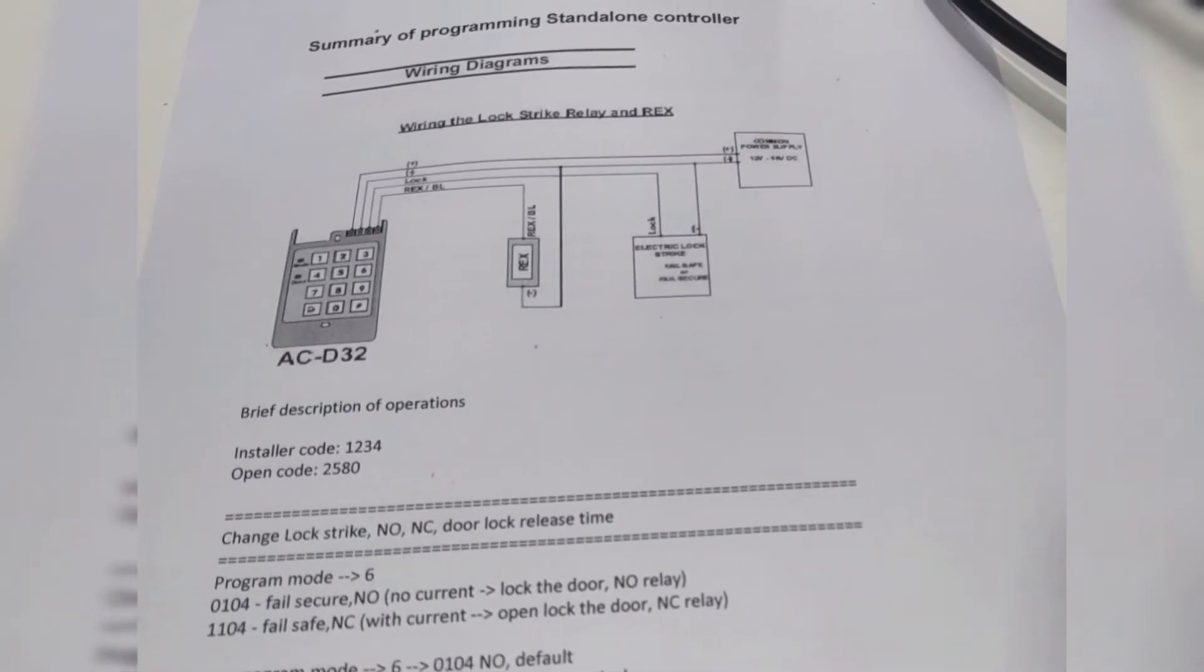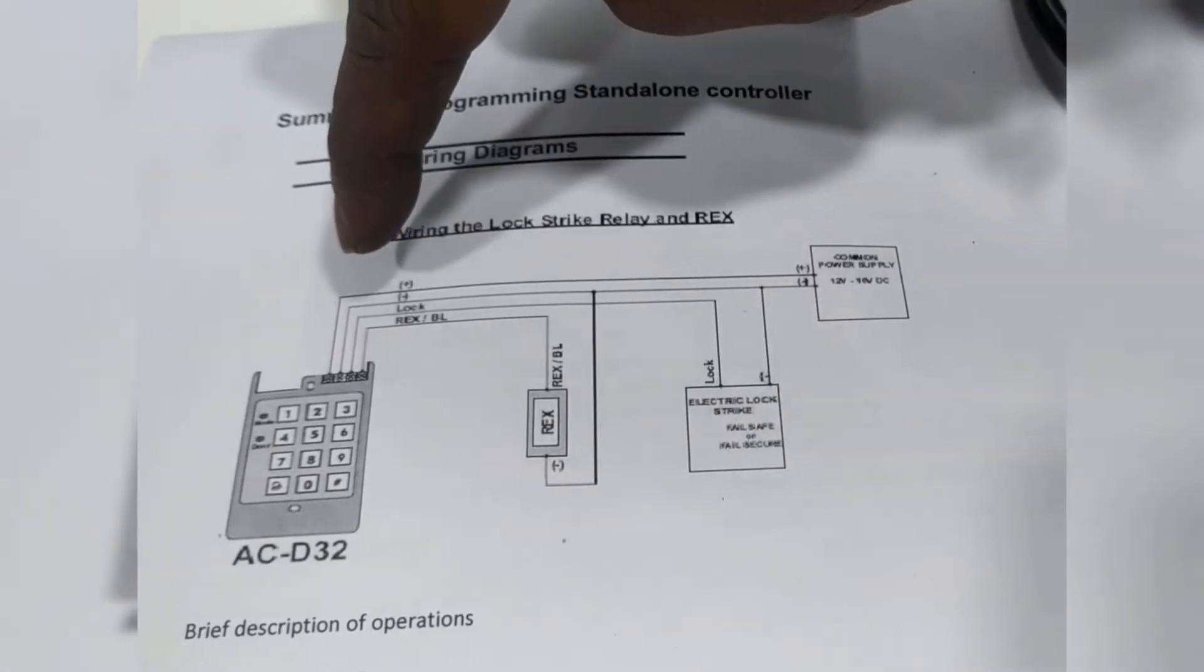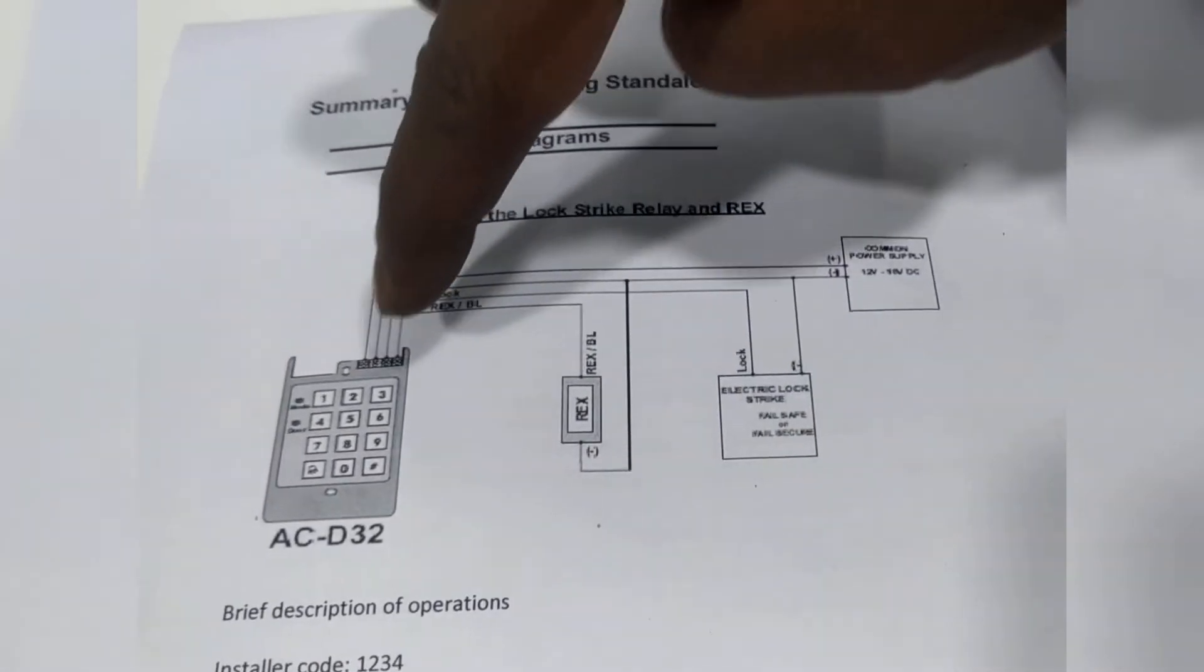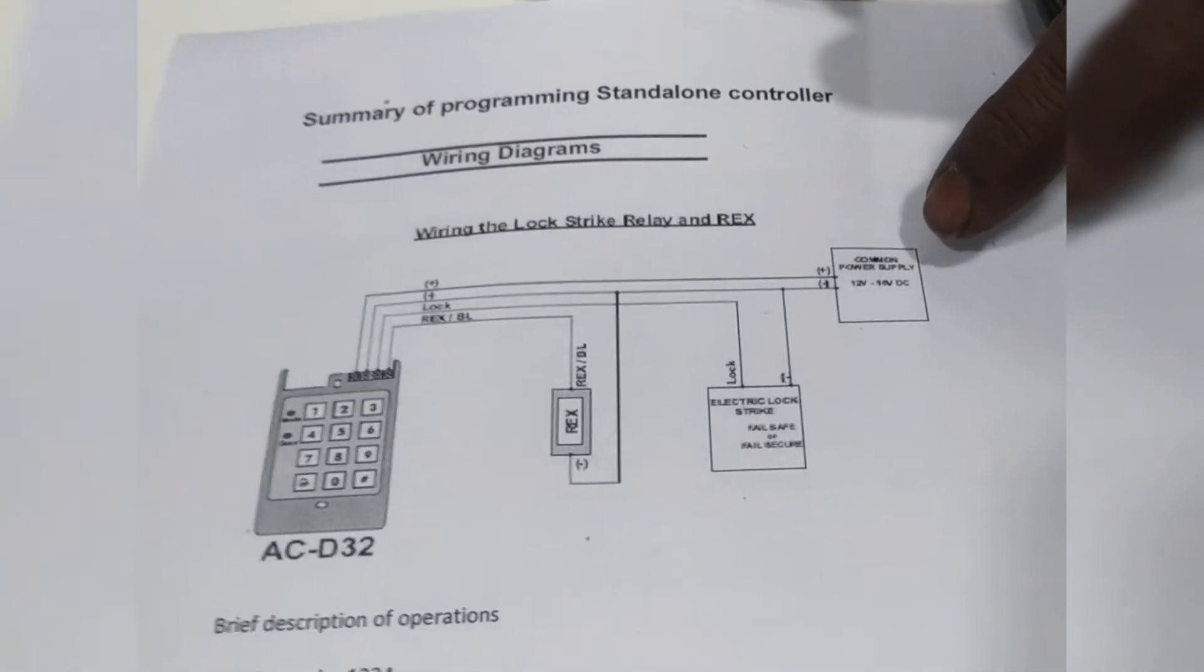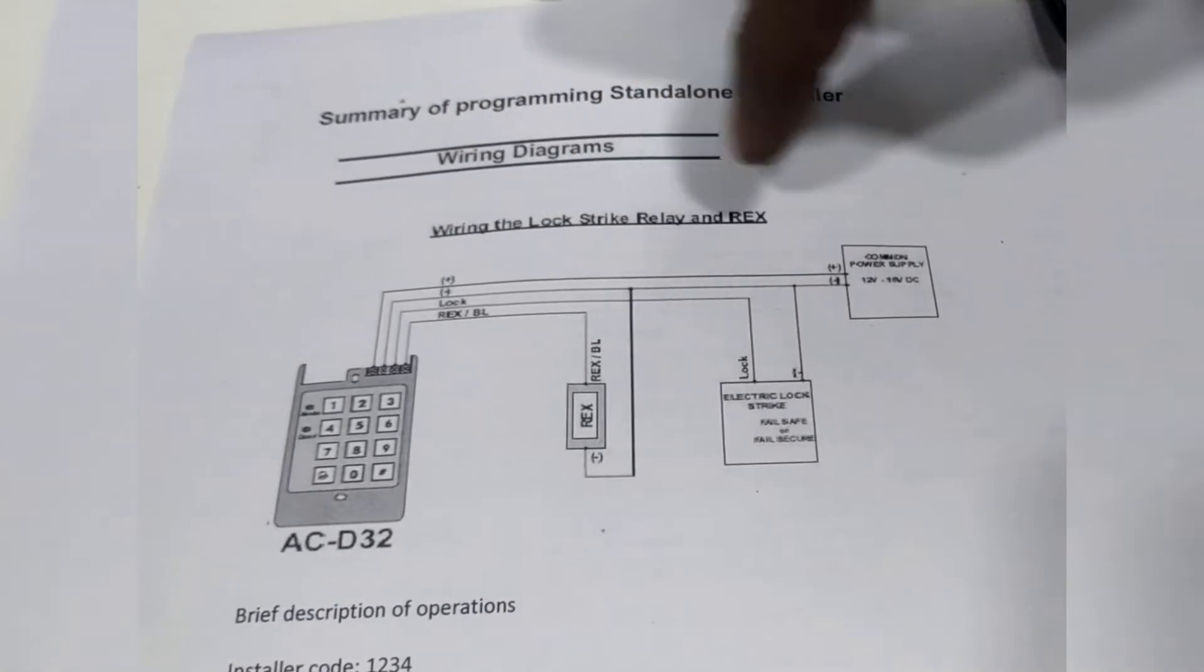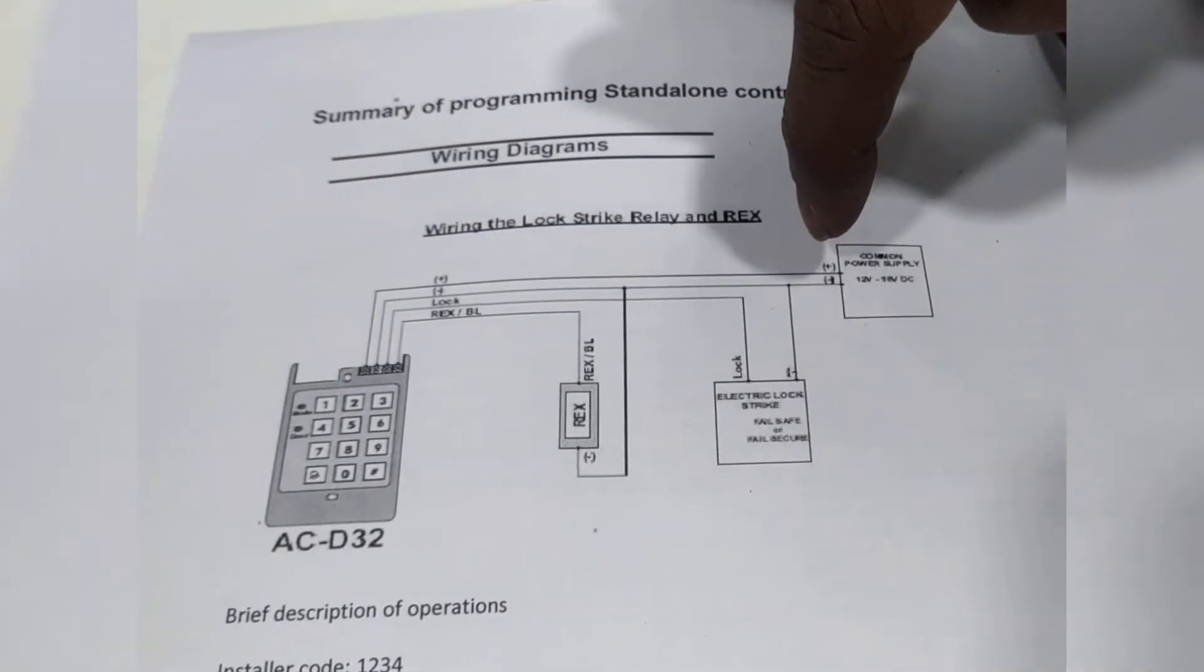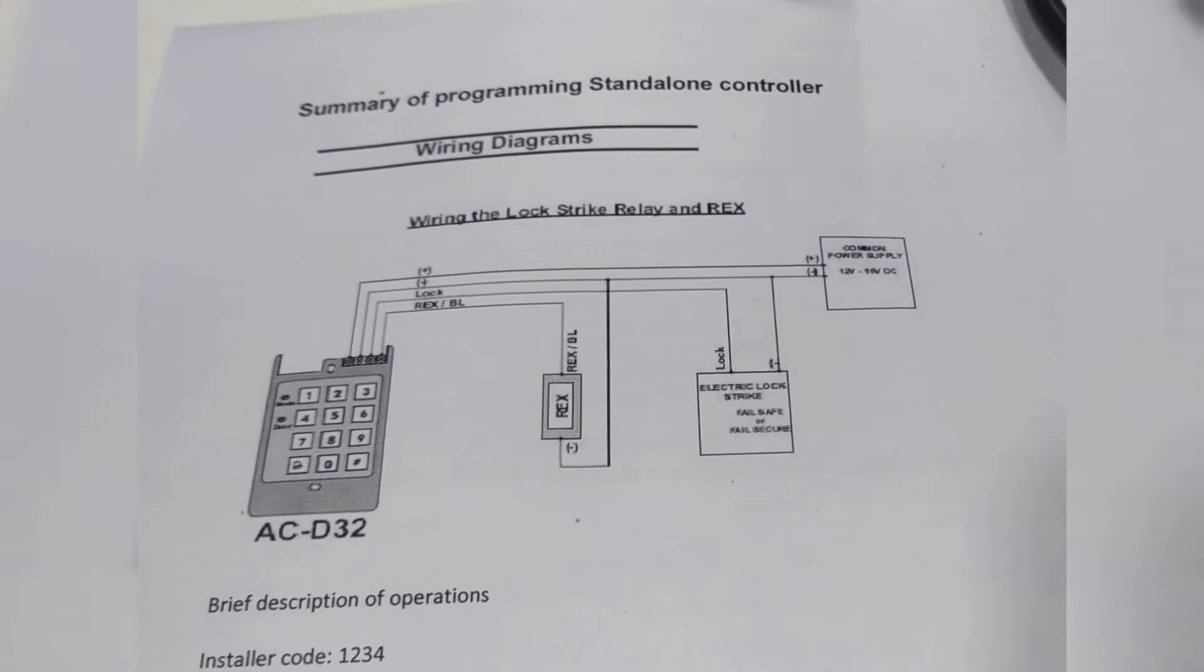This is the ACD32 controller and we can connect push button switch as well as EM lock. We have to provide the 12 volt DC power supply. So total four wire connectivity - entire system two for the power and ground is common for everyone, one from lock and one from push button switch.